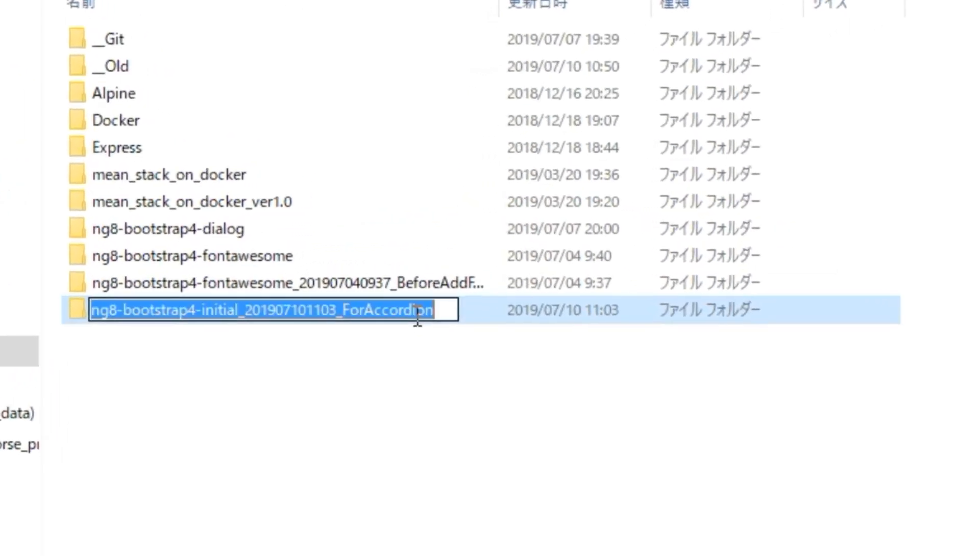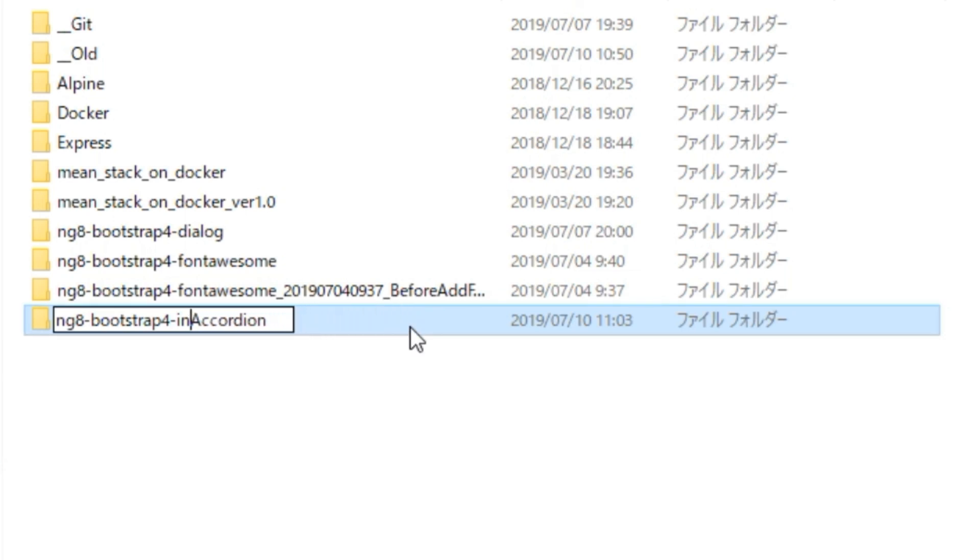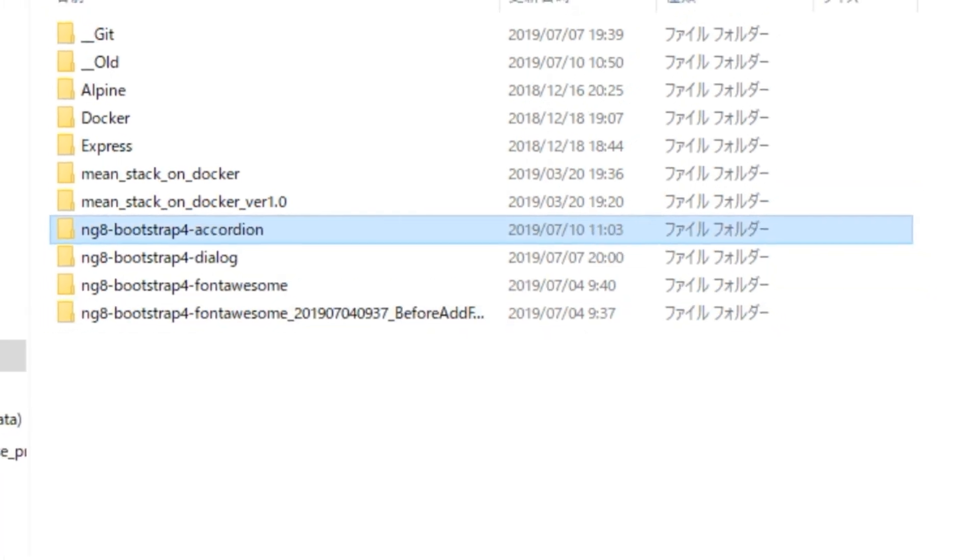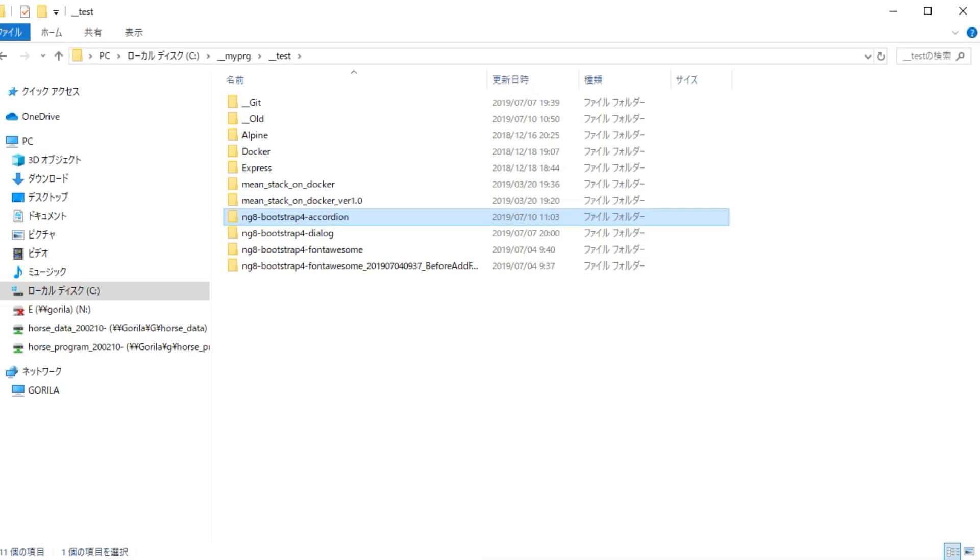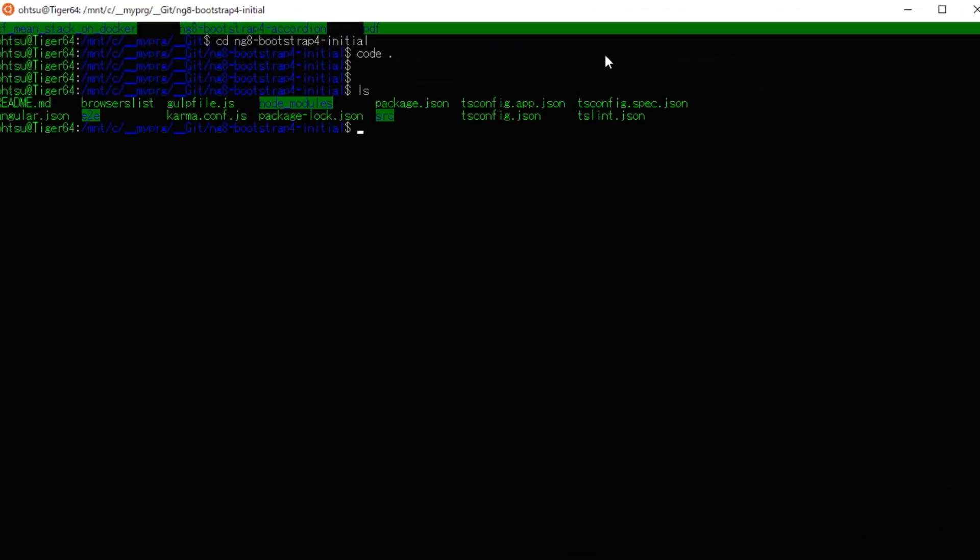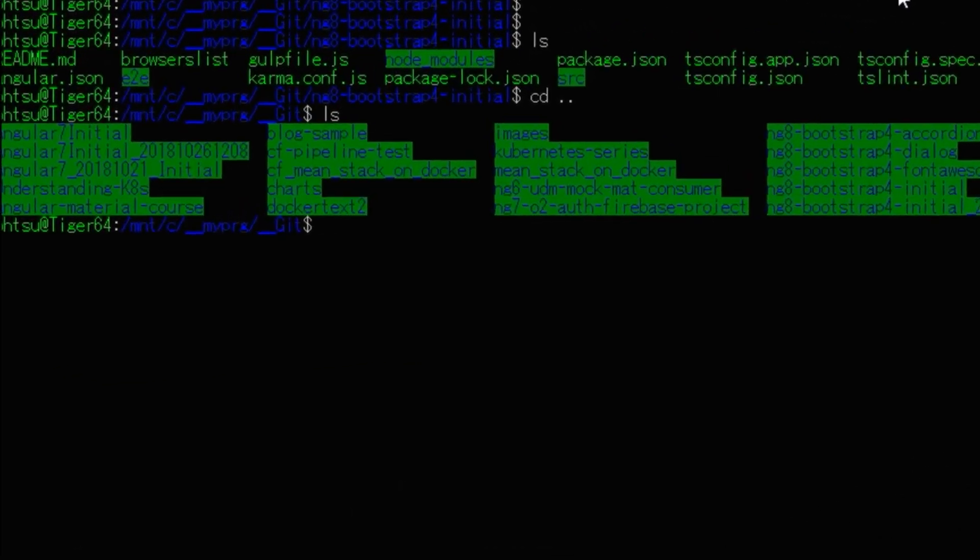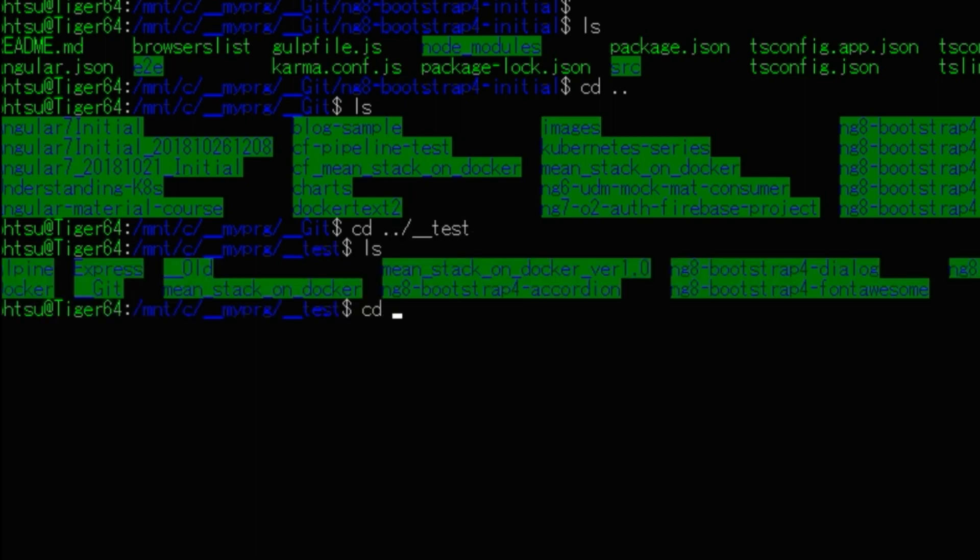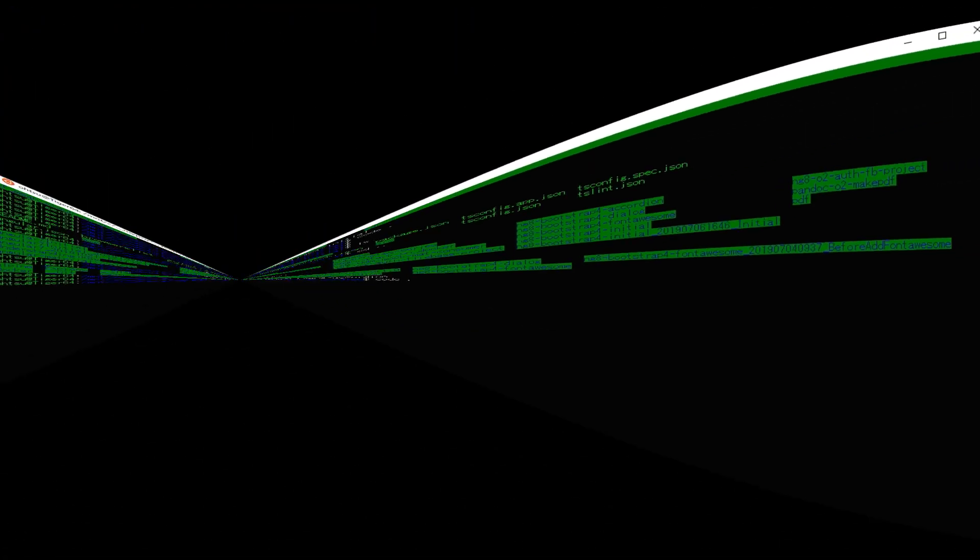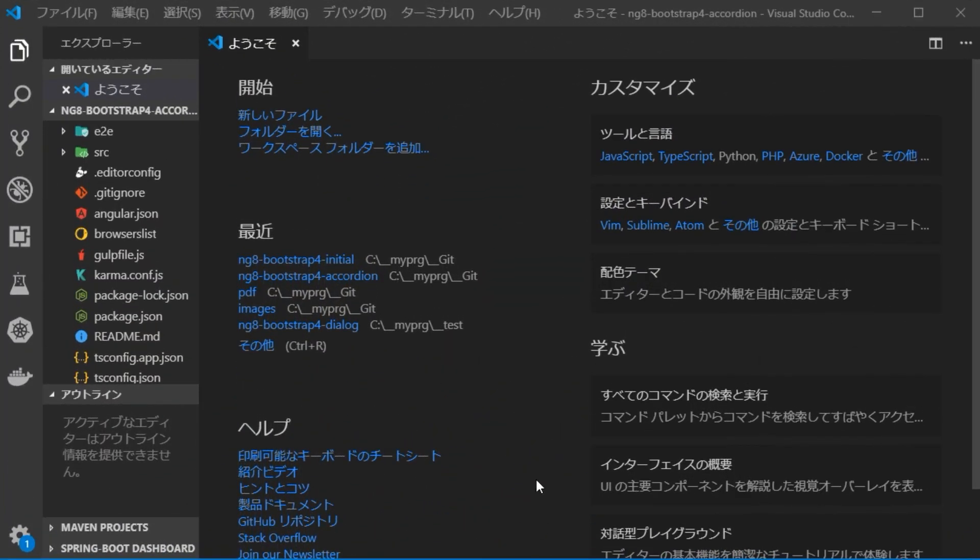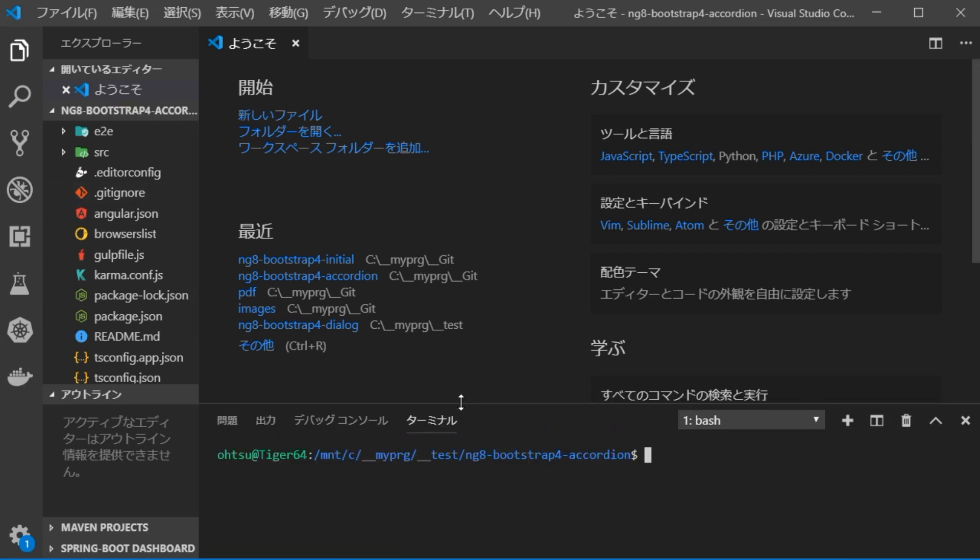And change the directory name to ng8 bootstrap 4 accordion. Then, open a command prompt and change to this directory. And type code dot to open VS Code. Once VS Code starts up, press ctrl plus backcode key to open terminal window.